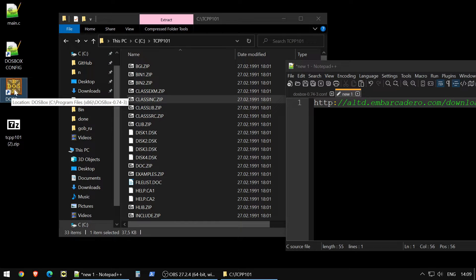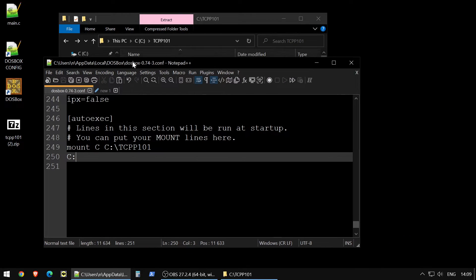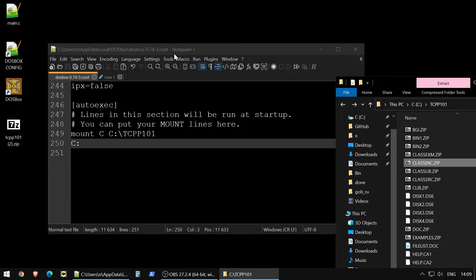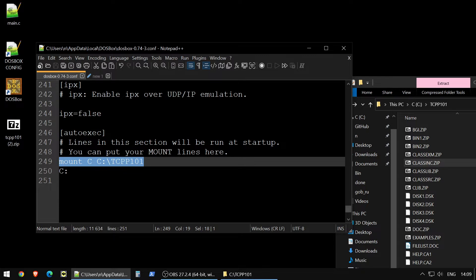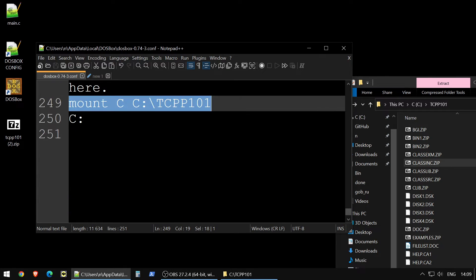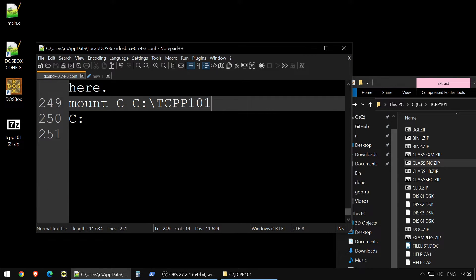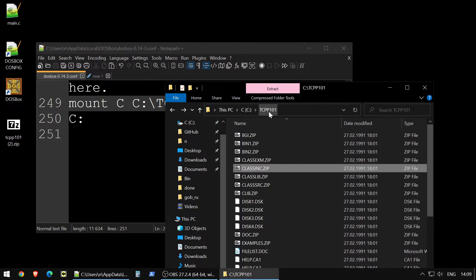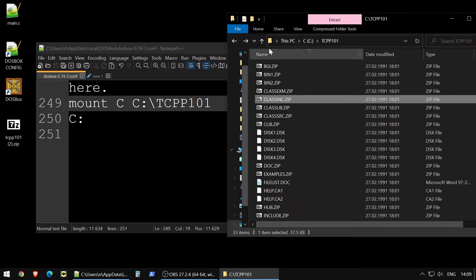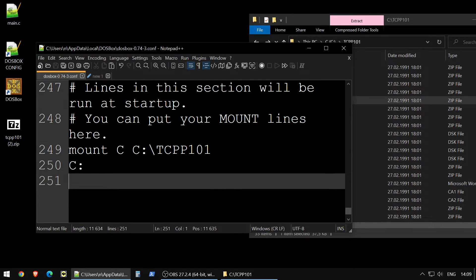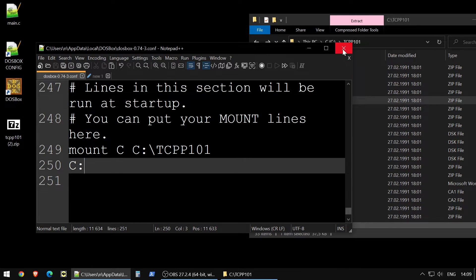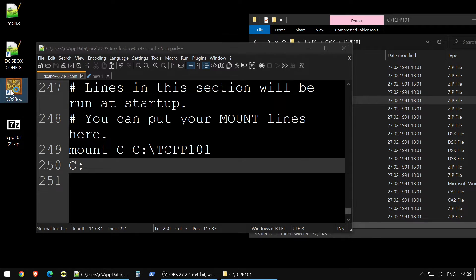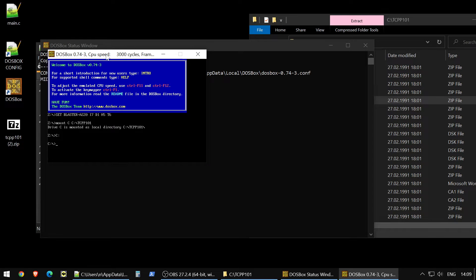Then there is a config file for this DOSBox. Go there to this config file, because it will be much easier for you to work. You could run DOSBox and enter these commands manually, like first you need to mount something. To mount something you use this command mount and you mount a folder where you unzip your compiler. I have it in this folder. With a config file you could do it automatically, so you wouldn't need to do it every time.